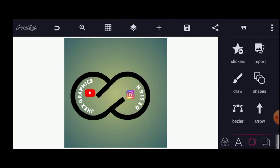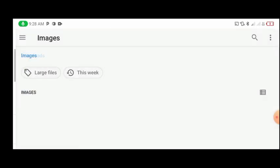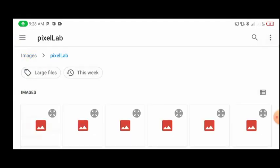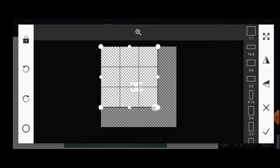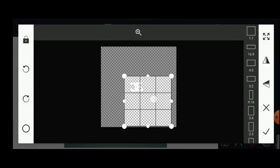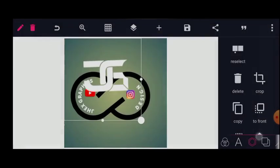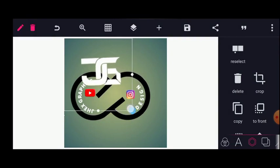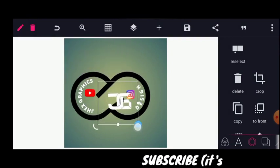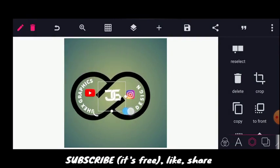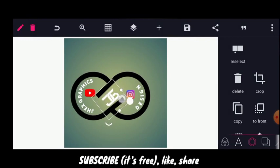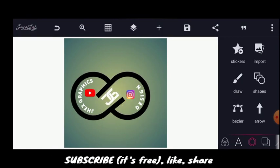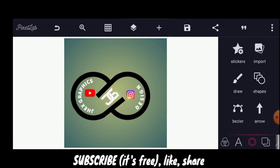I'll position this one here, and then import my logo. I'll place it at the center and rotate it to match the angle.